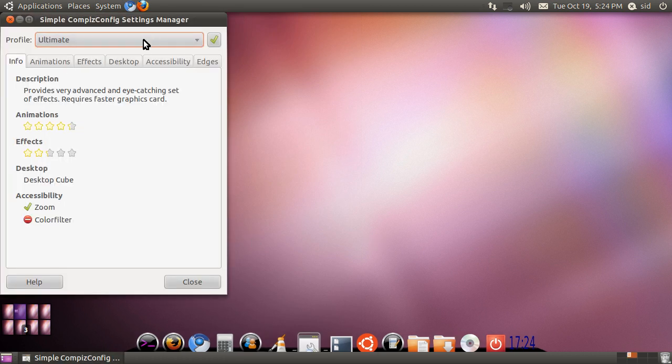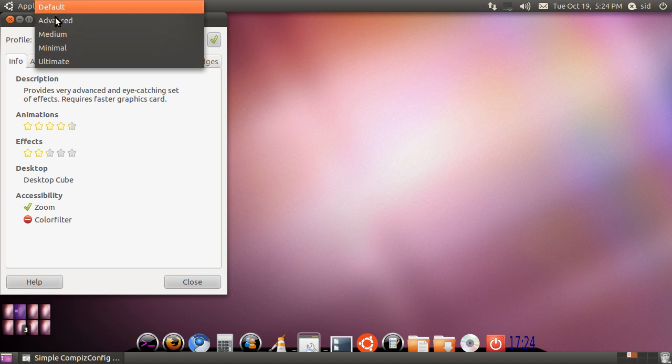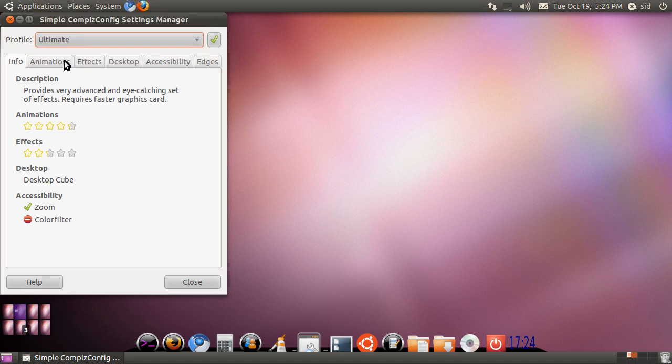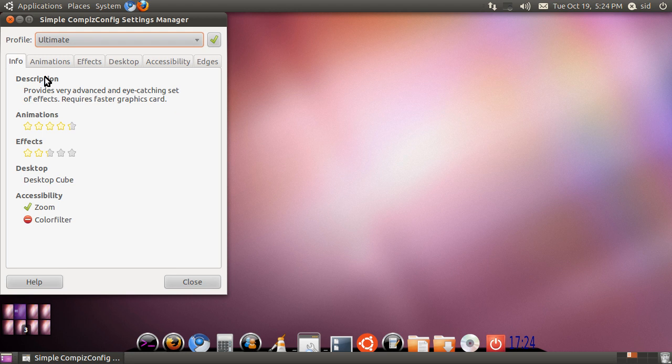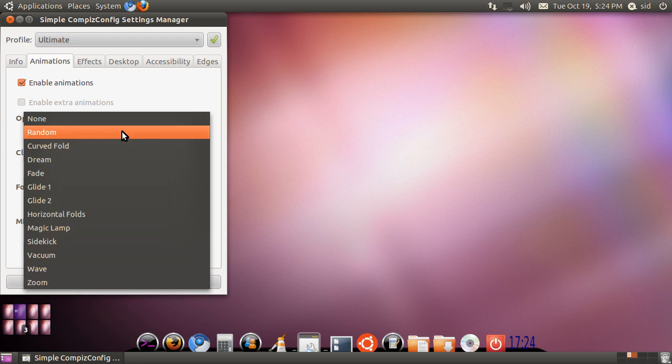It has Ultimate selected. At first it will be default or advanced, so you go to Ultimate and click the right tick mark. It will take some time to apply, then you can edit it even more, like you can enable animations. I will hit random.